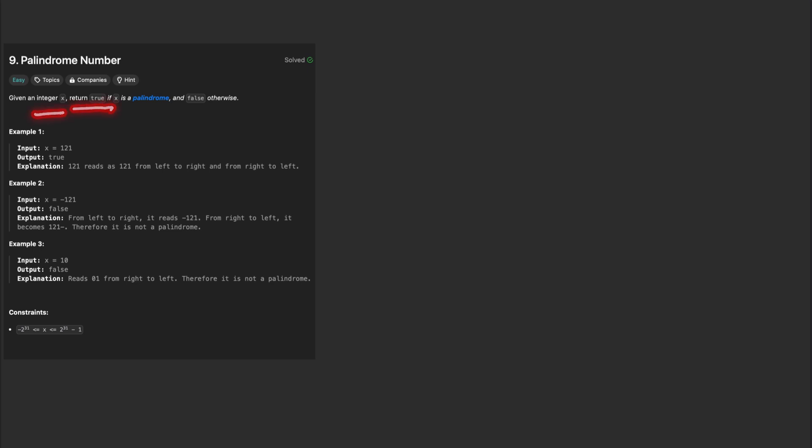Given an integer, we need to return true if it is a palindrome, and false otherwise.